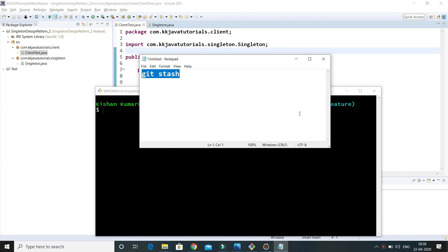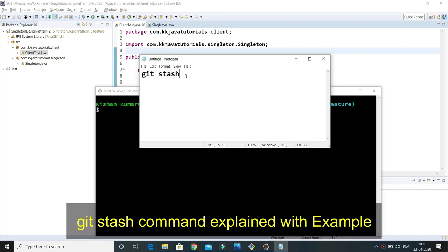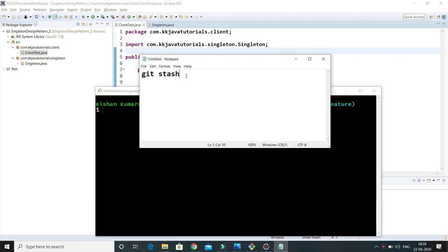Before starting this tutorial, let me tell you why the git stash command is needed. Let's say you got some task and you created a branch out of your develop or master branch, and you started working on that branch and did some modifications. After some time you get some other priority requirement — a hotfix kind of stuff — and you haven't completed your work yet, but you want to switch to some other branch and later come back.